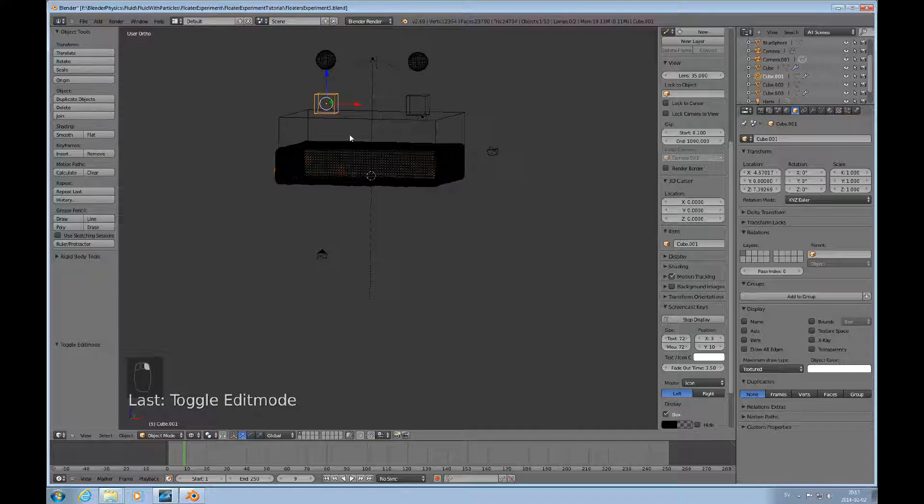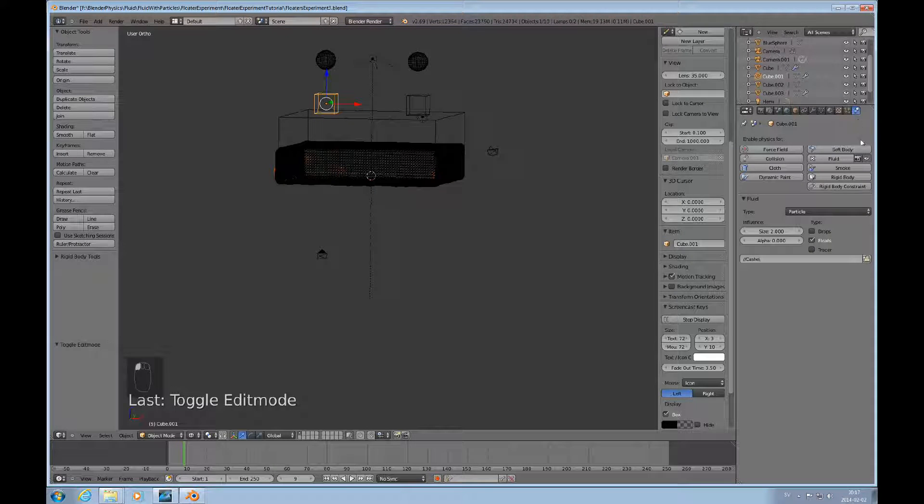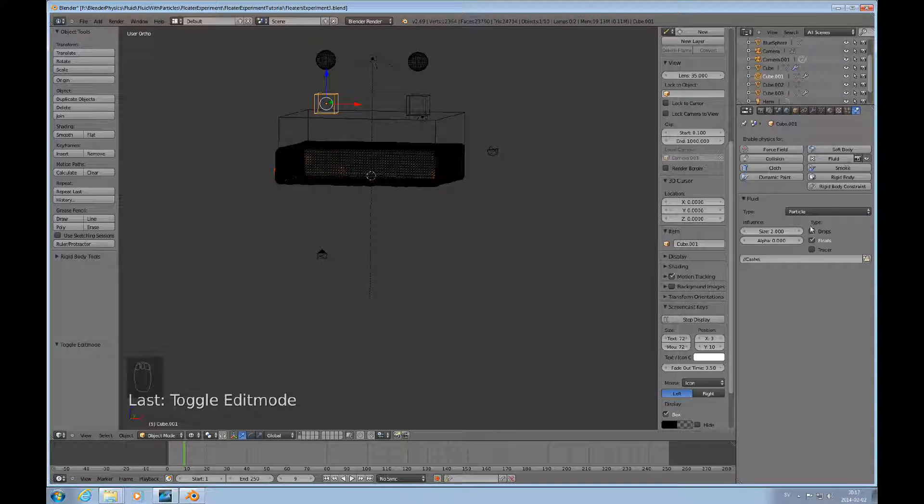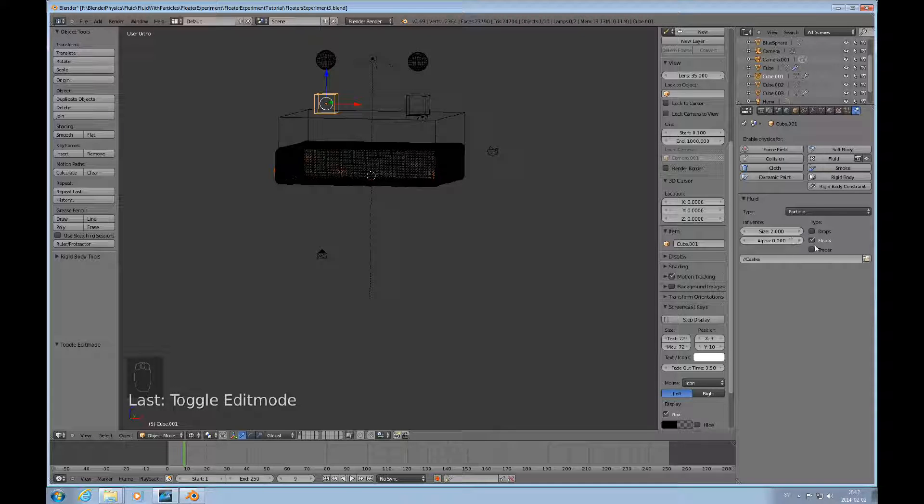This one here is the fluid object, that's the domain, and here's the new kid on the block, the mesh object that has the particle system that is part of the fluid simulation with particles. We can see here we have fluid and it's called particle.